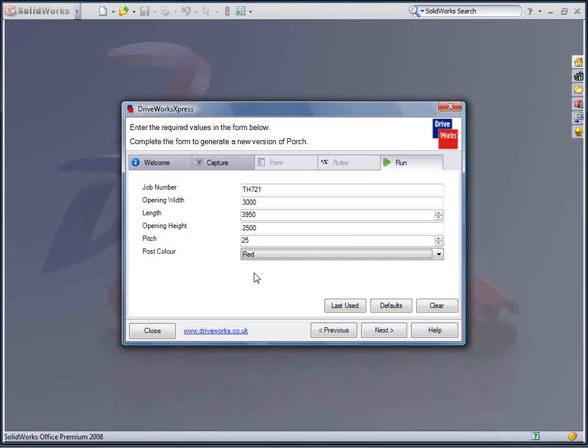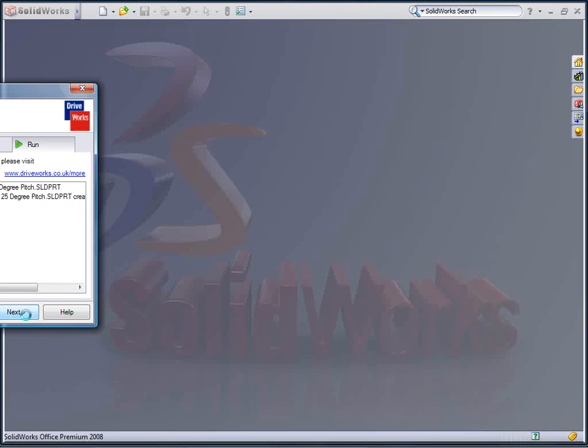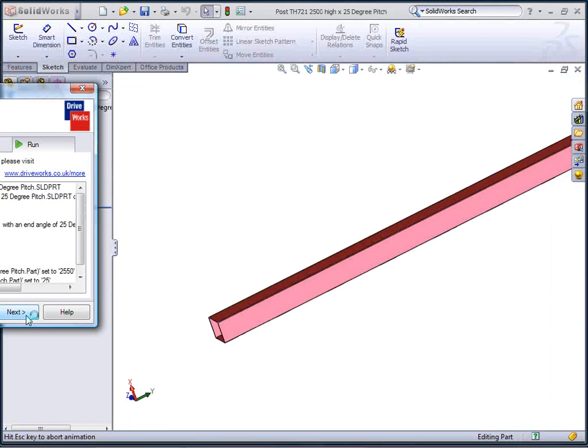I will set the pitch of the roof at 25 degrees and I want the support post red to match the color of the door that the canopy covers.